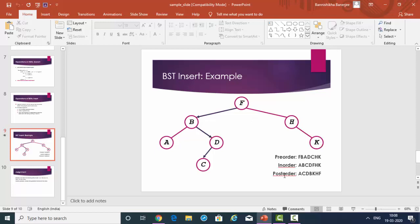Post-order is left, right, then root. From f, go left to b, then left to a. A doesn't have a left or right, so write a. Come back to b — but we cannot write b first, we must trace the right part. Going to the left side of the root: after a we get c. Come back to d and check whether it has a right node — it doesn't. So write d. So far: a, c, d. Now come back to root b — left and right have been traced — so write b. Now come back to f, but go to the right child first. At h, trace whether left of h exists — it does not. Move to the right side of h, which is k. Write k. Then come back to root h, then to the main root f. Write h, then f.